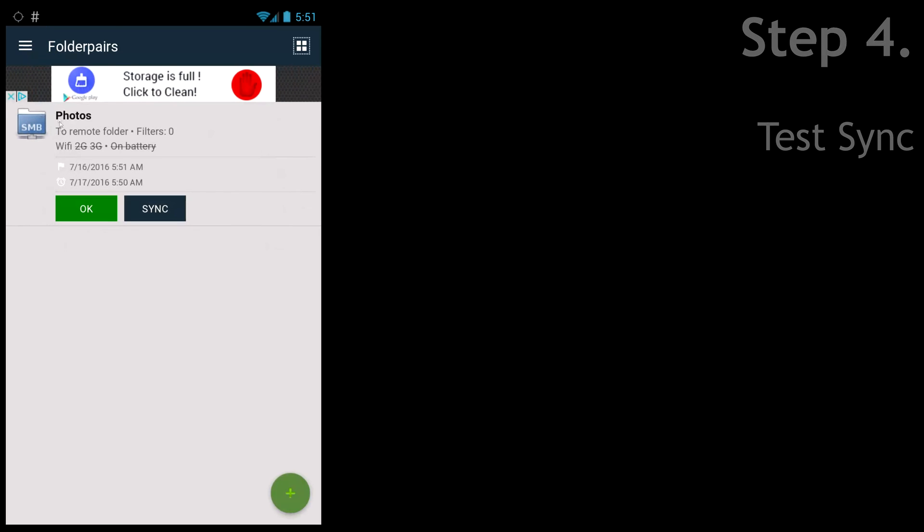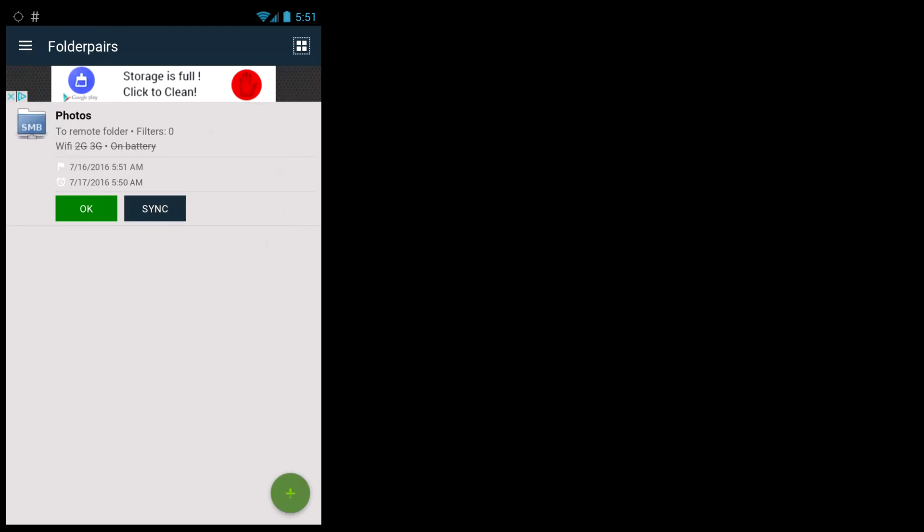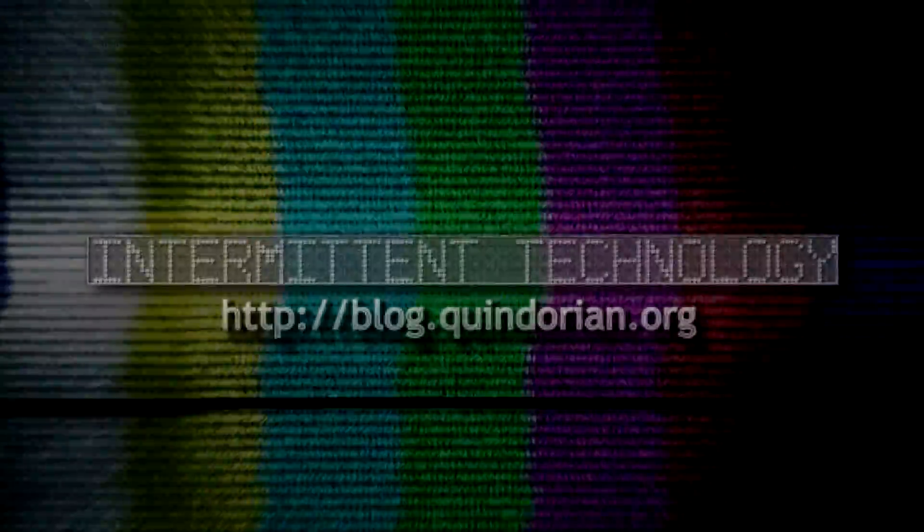And well, that's basically it. Now you know how to use FolderSync to automatically back up your phone every day to your storage of choosing. I hope you enjoyed this tutorial, and if you have any questions or comments, please let me know in the comment section below. And if you'd like to give this video a thumbs up or subscribe to my channel, that would be greatly appreciated. See you guys in the next video.